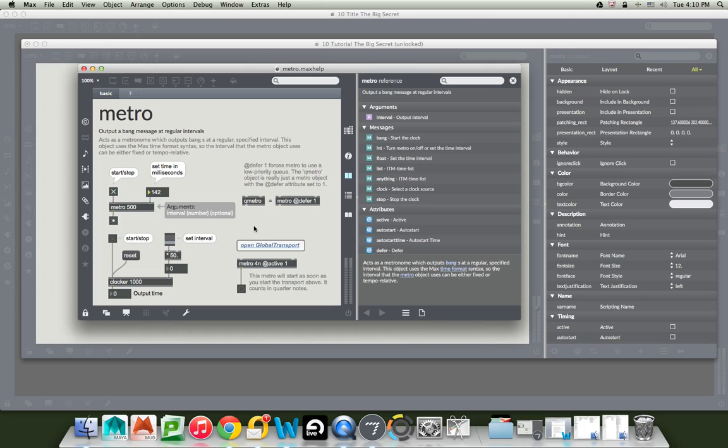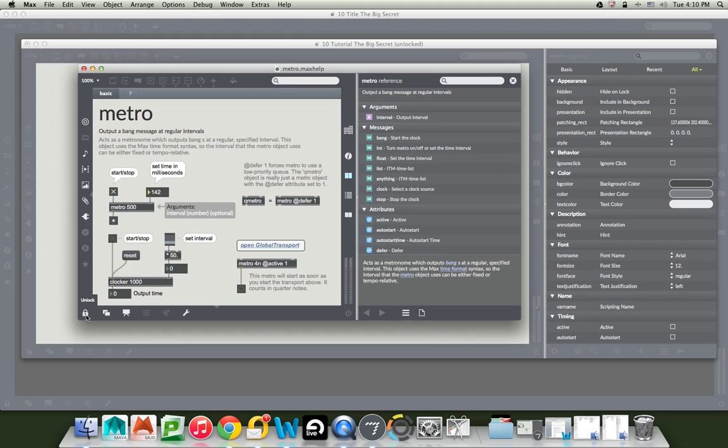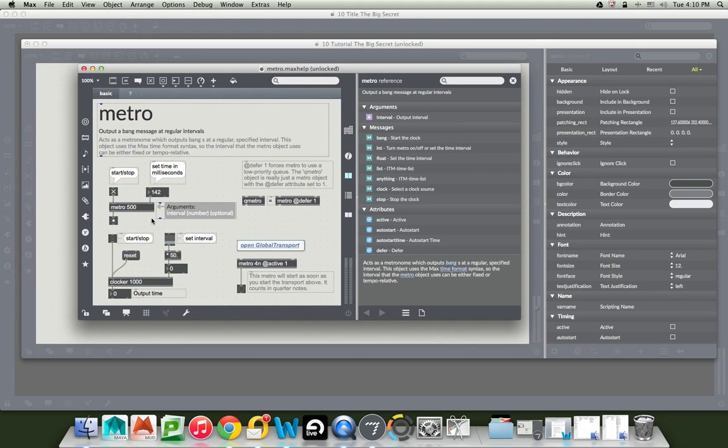So this means something really exciting because down in the corner of this patcher there is once again an unlock button. That means you can unlock your patcher, or you could of course hit command E as I like to, and then you can